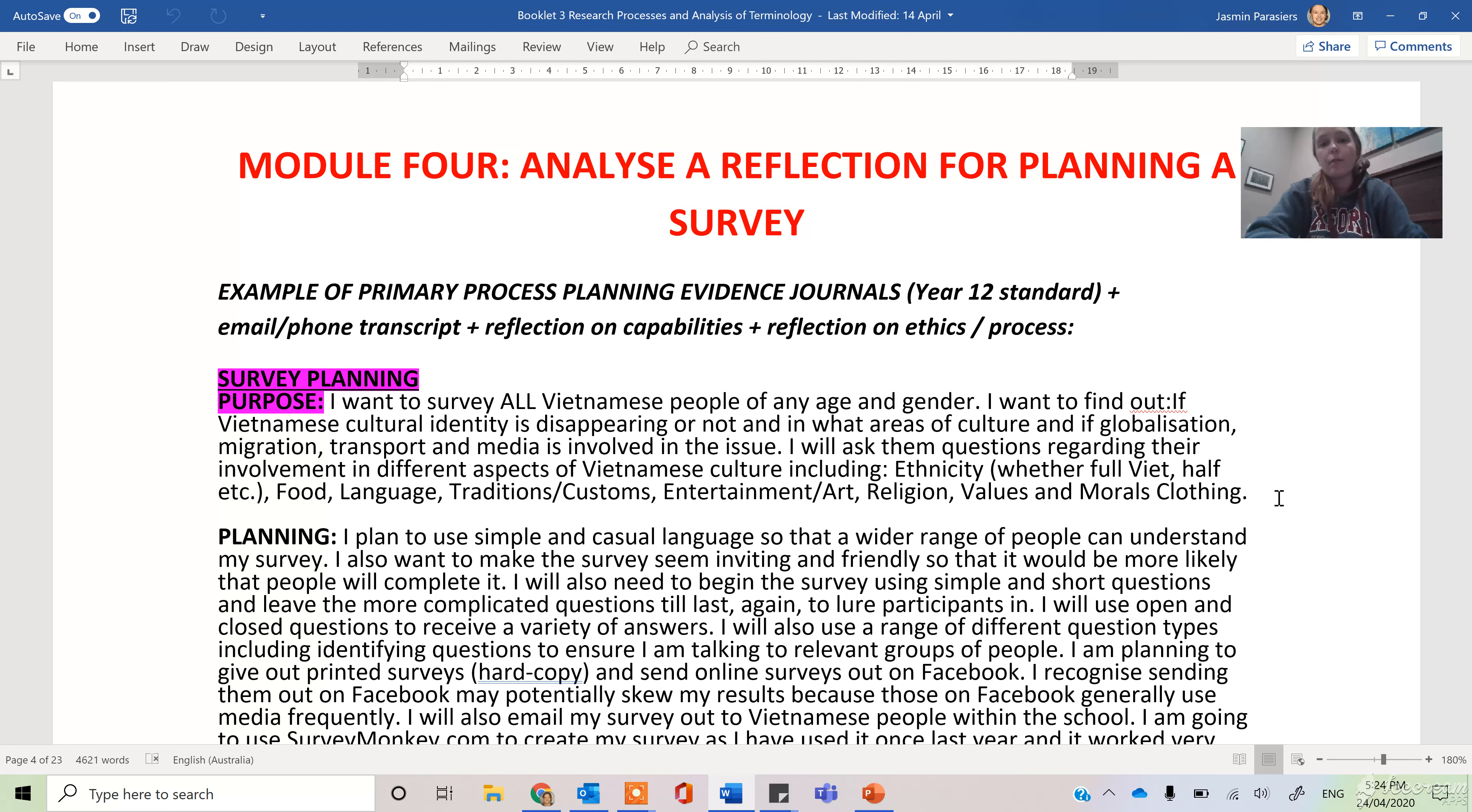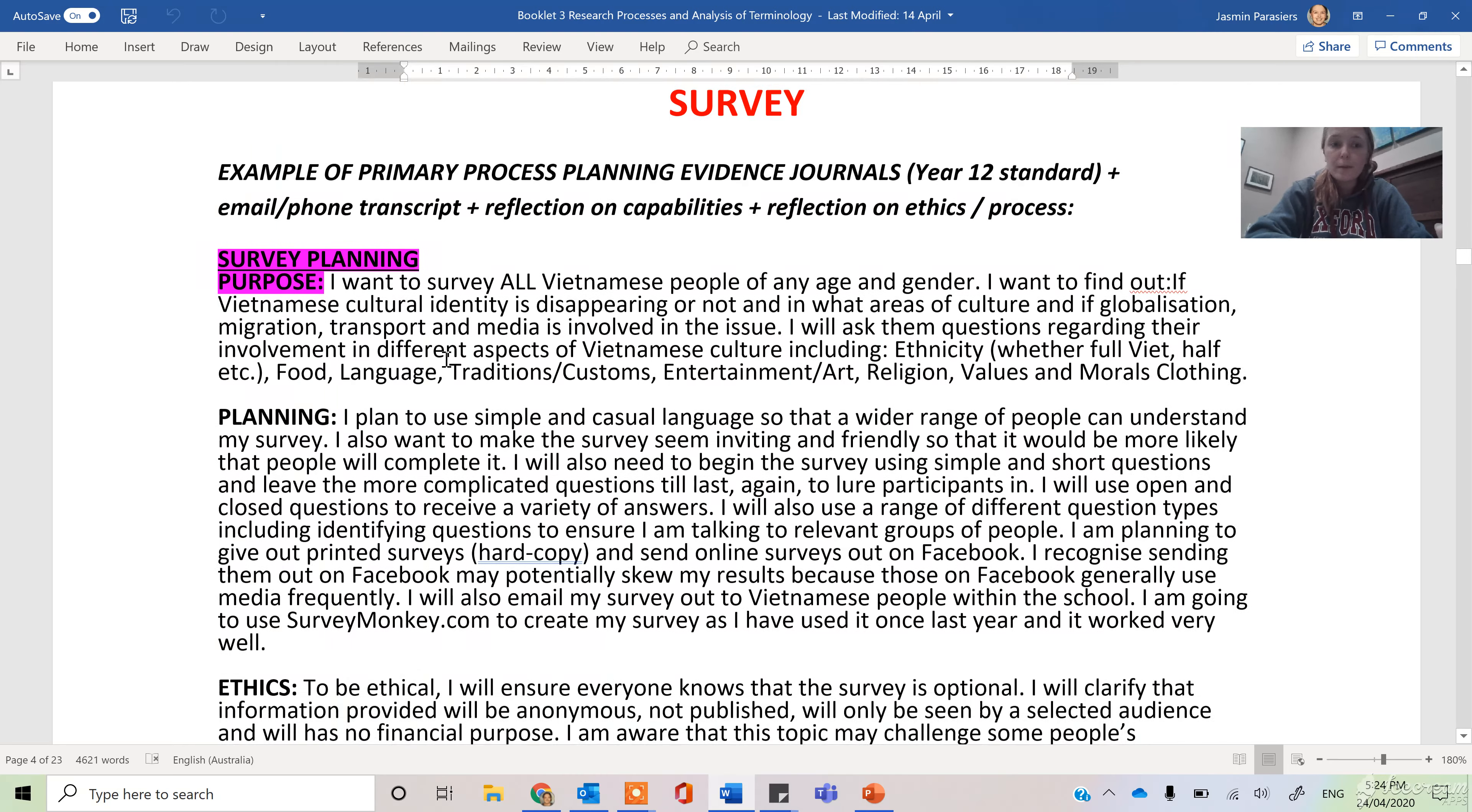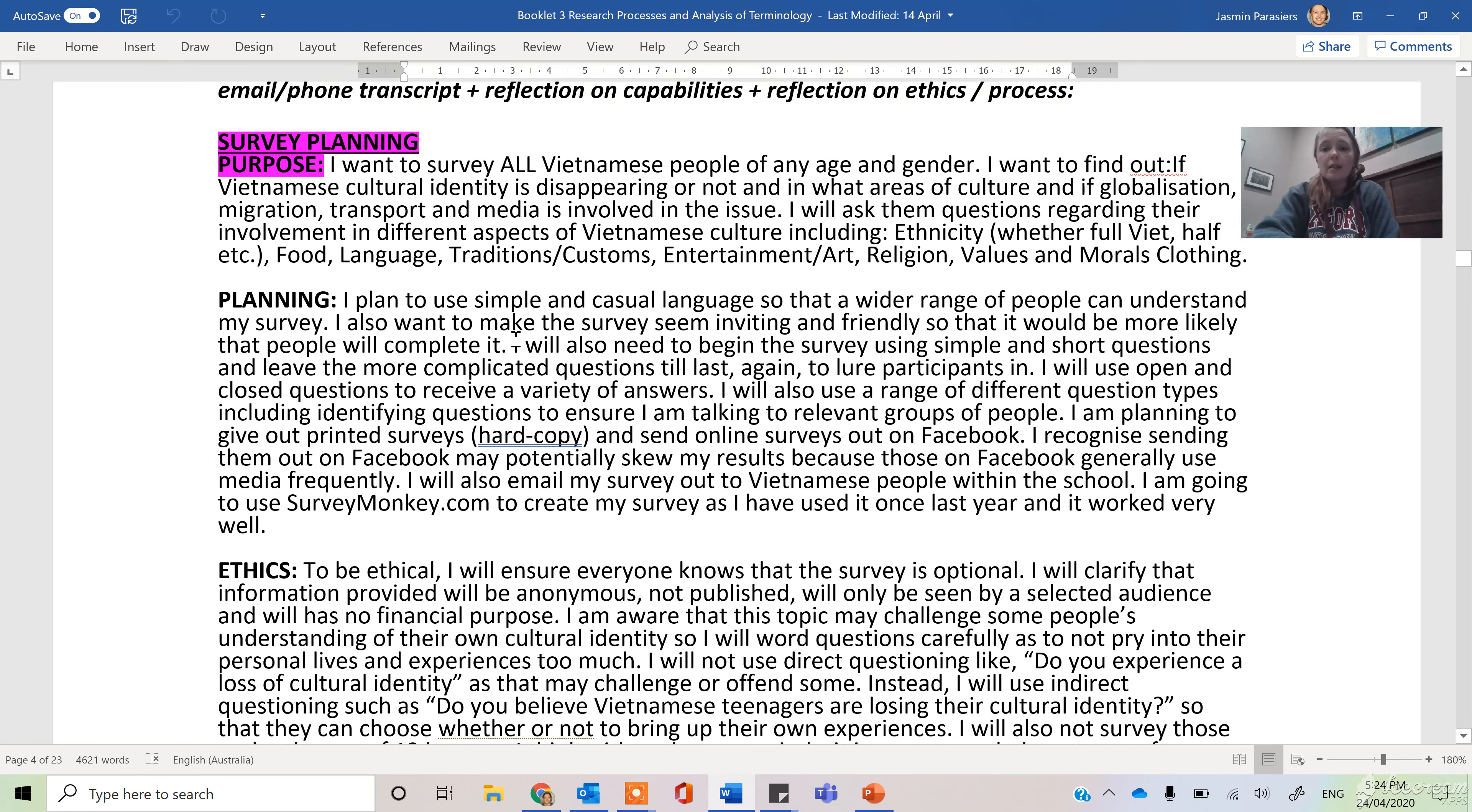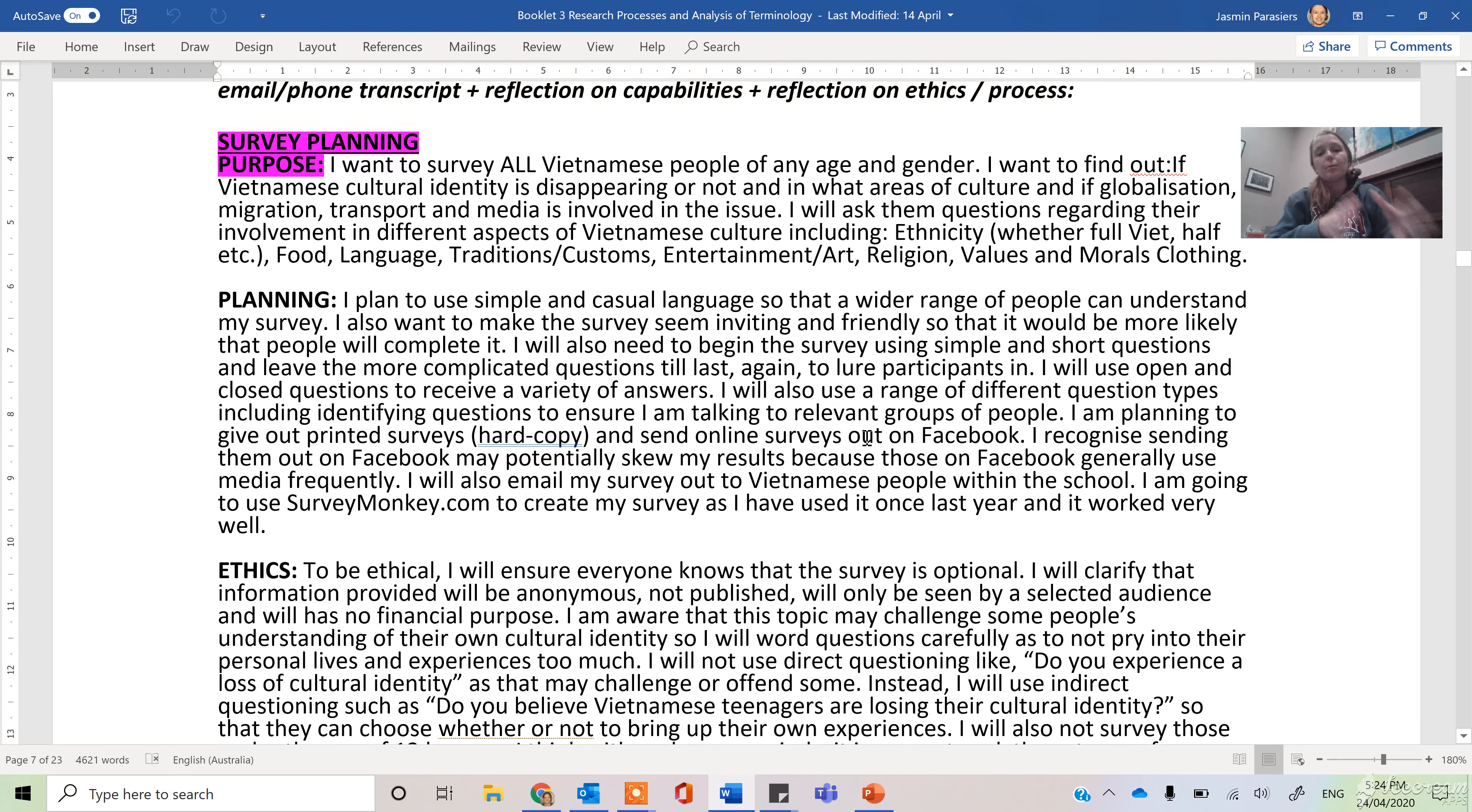Everything we write in our folio must match a performance standard. So you'll see this person has talked about the purpose of their survey, they've talked about the types of language they're going to use, the types of questions that they're going to use, the tone, how they're going to use different questions, how they're going to get it out. This is them planning through language and methodology.